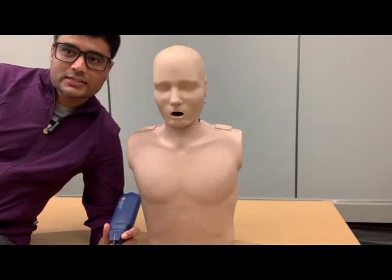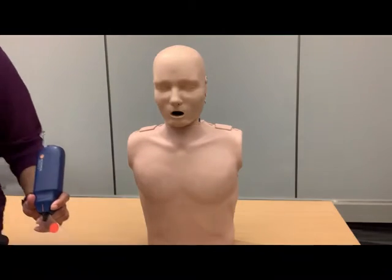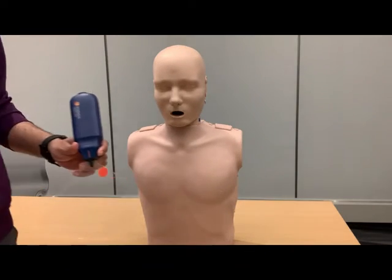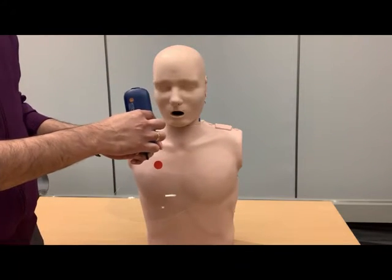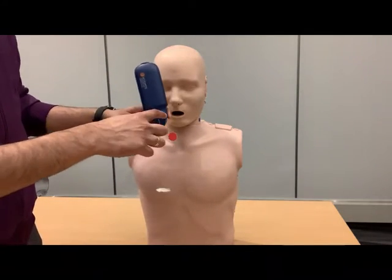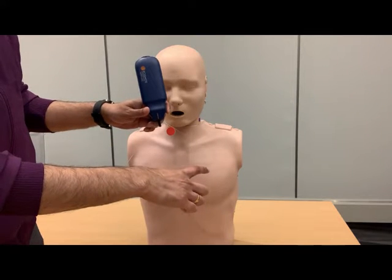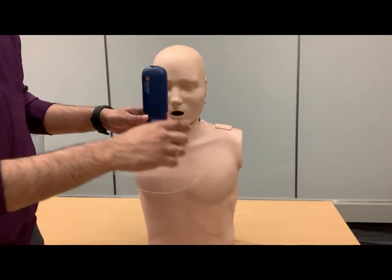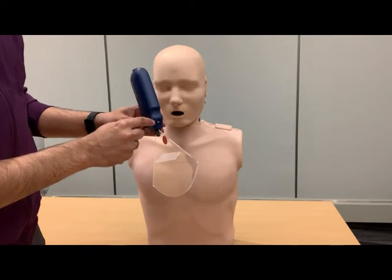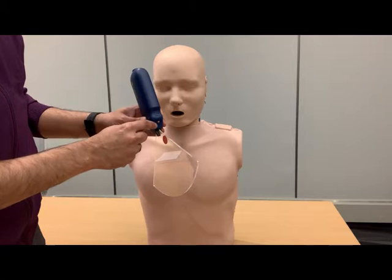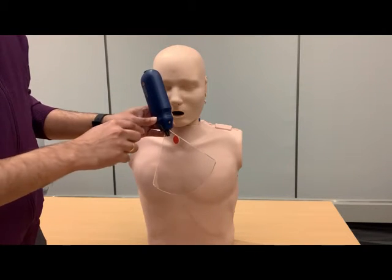First, let's talk about the image orientation principles. Here is the ultrasound transducer, and imagine this is the beam coming out of the ultrasound transducer. Every transducer has an orientation marker — you can call that the probe marker.